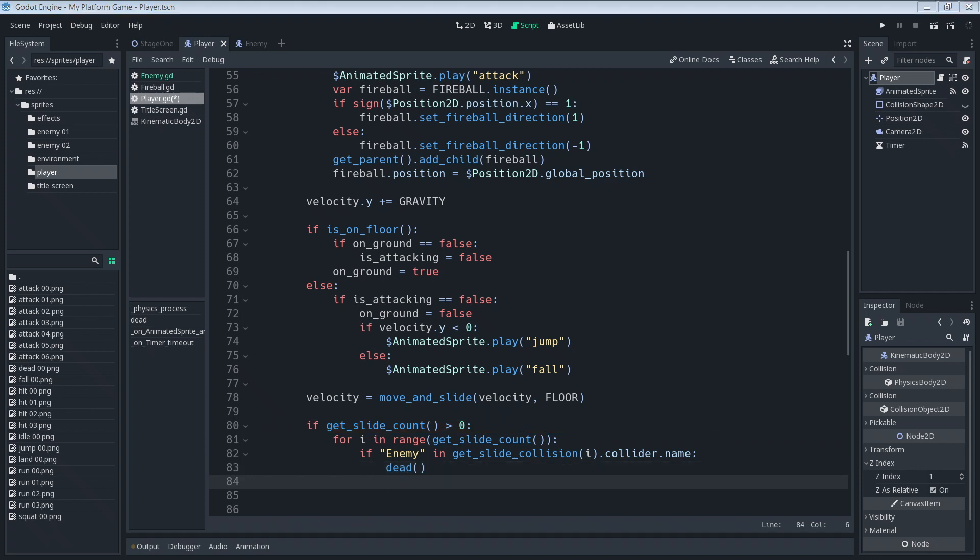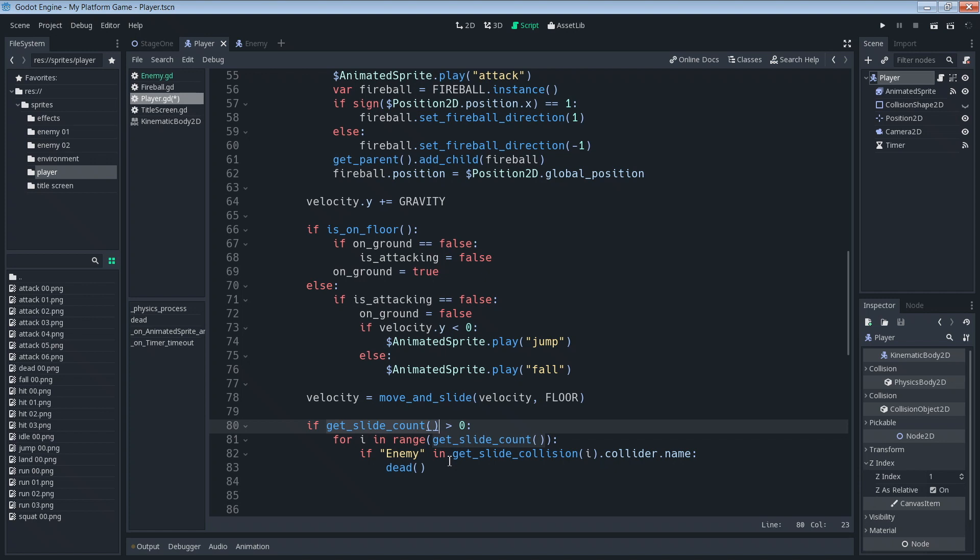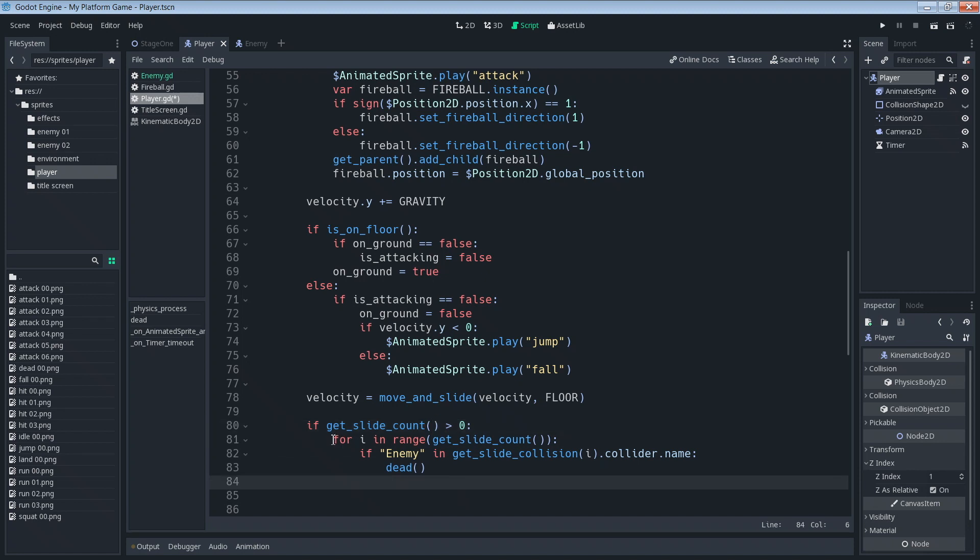All right that was a lot of code there so let's go ahead and explain some of that. This get_slide_count, what that does is it gets every, after a move_and_slide function, this counts the collisions that occur. So collisions that might occur with the ground, the wall, or an enemy. So if that slide count is greater than zero then that means that something has been collided with. So we use this for i in range, this is just a for loop. So what it does, for every collision, get_slide_count zero, one, two, for every collision that has occurred we're going to put the information for that collision inside of variable i.